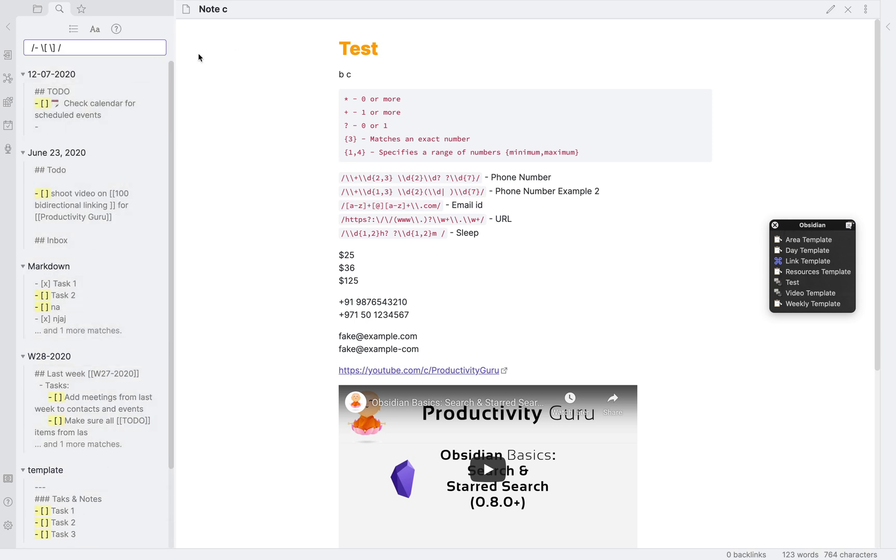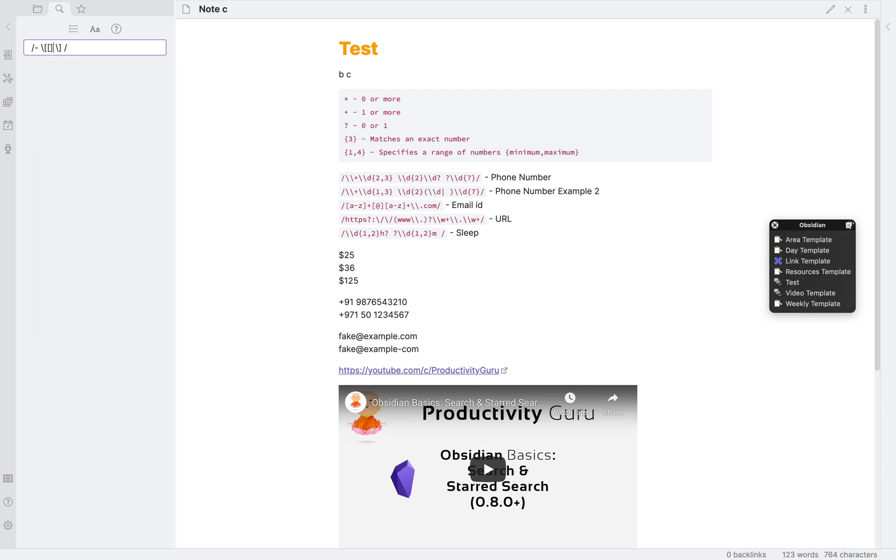That will show you all your tasks across all files. To see all the complete tasks, we will add a lowercase and uppercase x in square bracket so that it's not case specific.